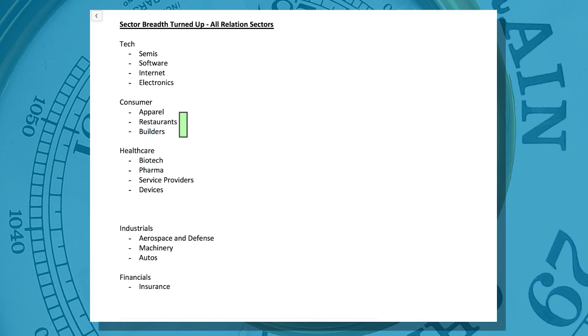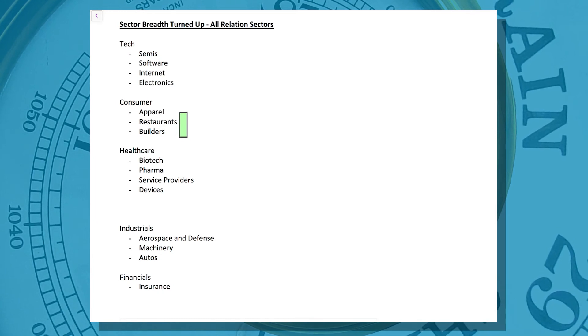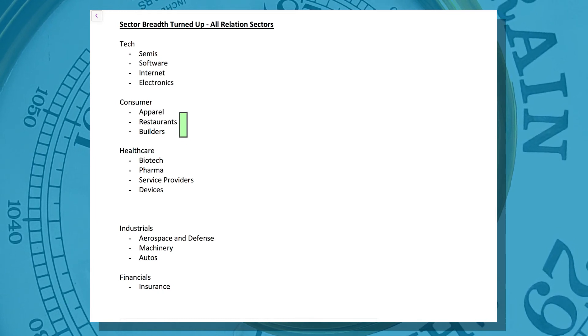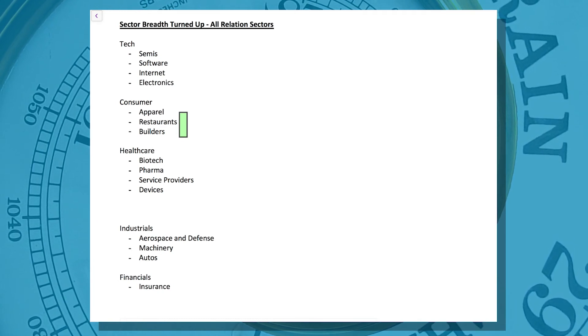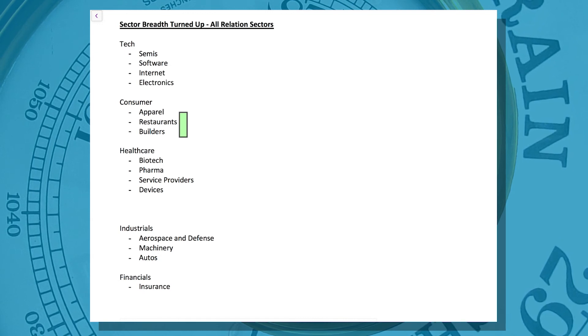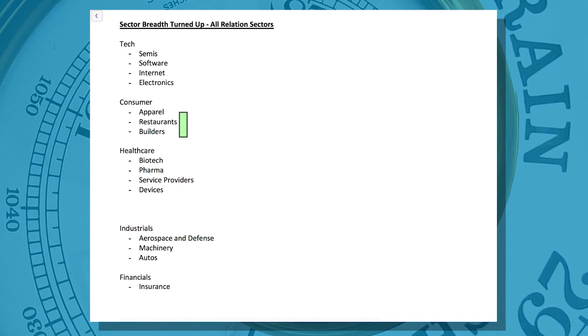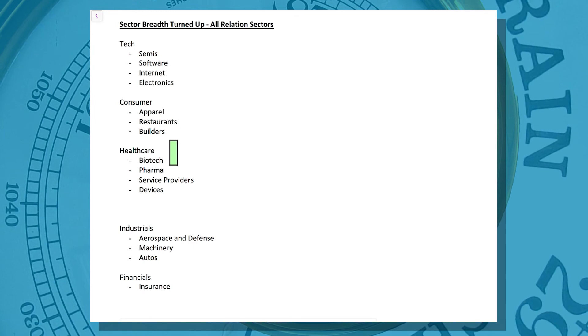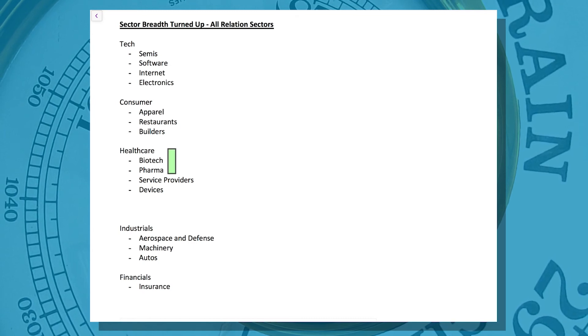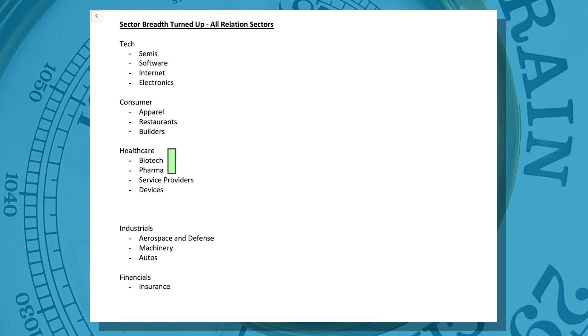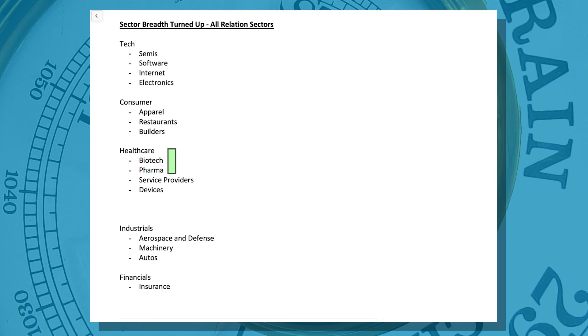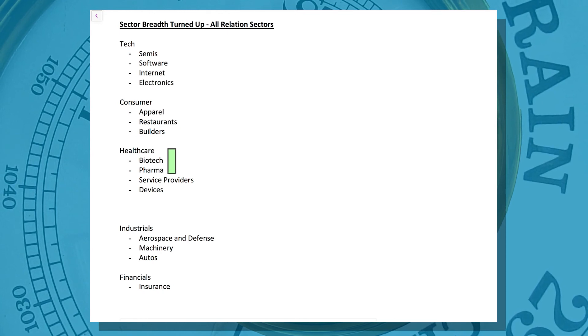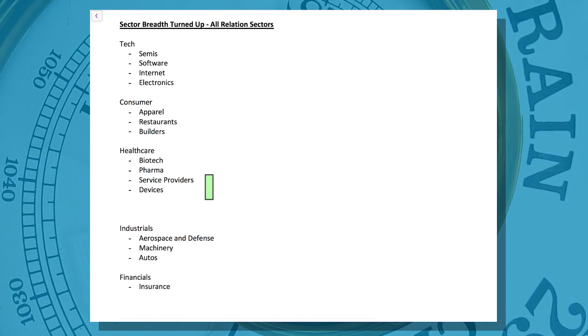Joining technology has been consumer discretionary, obviously economically sensitive and tied to the U.S. domestic consumer. That's apparel, fashion, restaurants, and home builders. In healthcare, the group that held up the best through the decline: biotech, pharma, healthcare service providers, and device makers or technology healthcare device companies have turned higher.